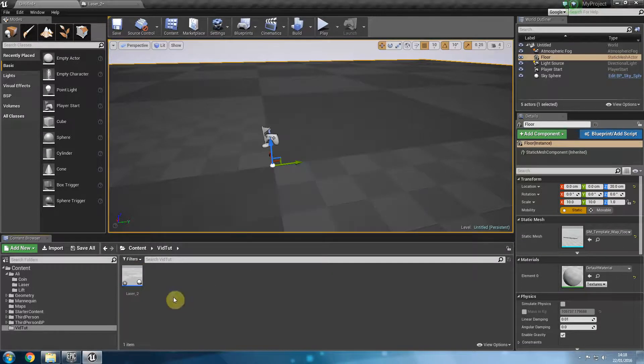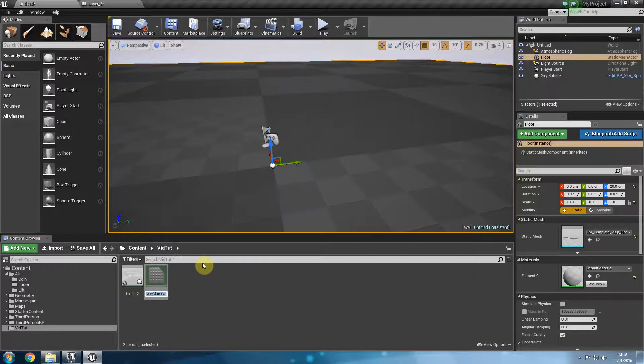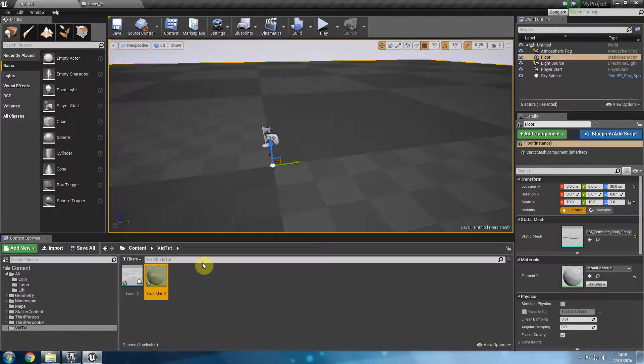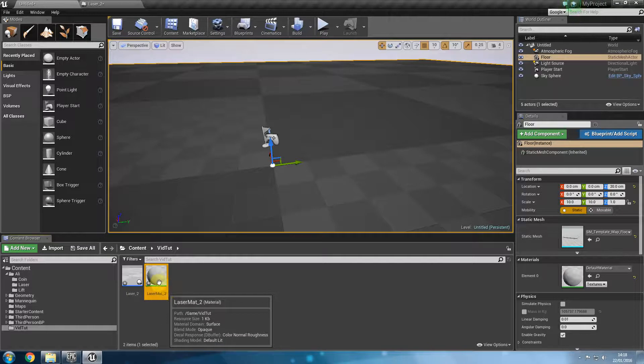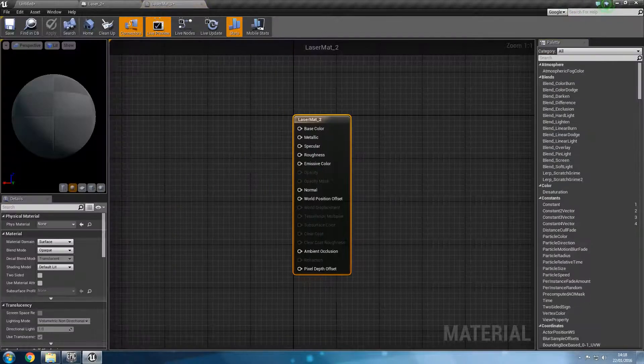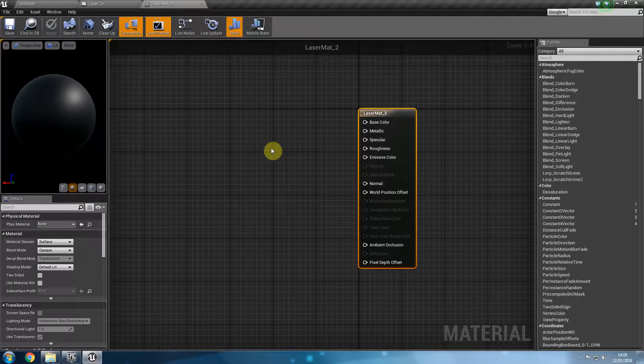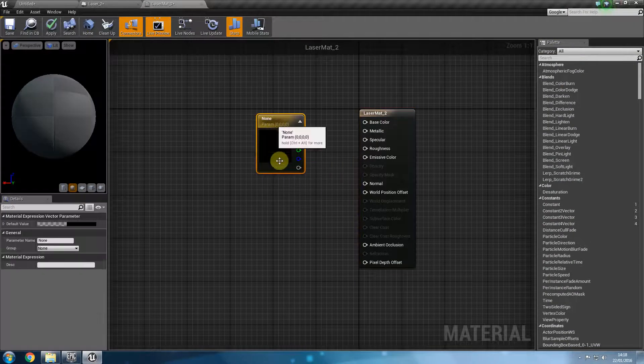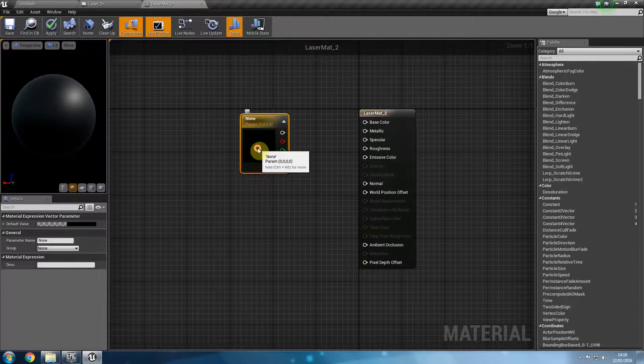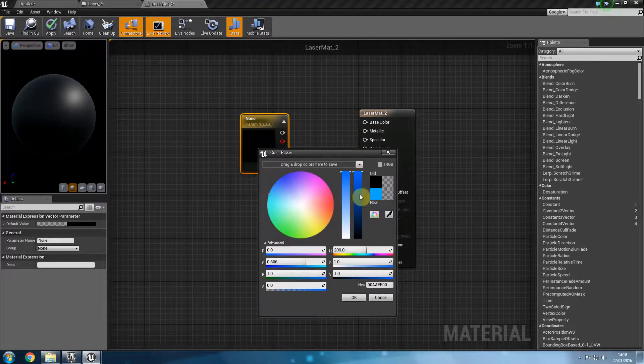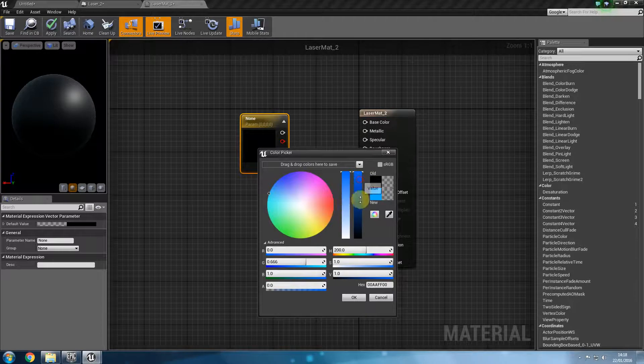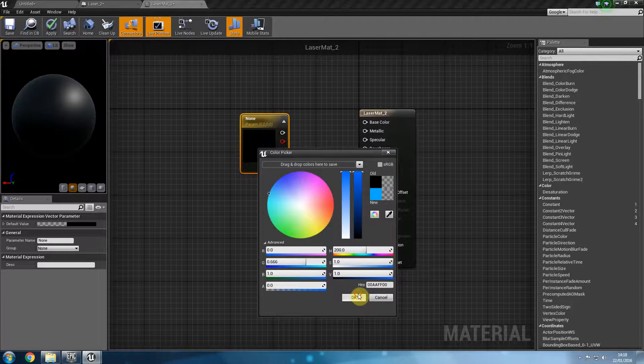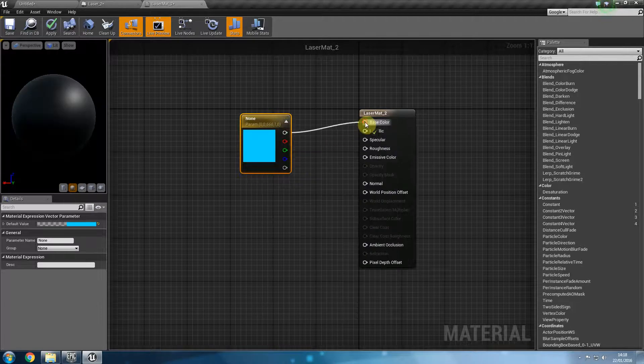What we're going to do is not create a blueprint but create a material. I'm going to call this laser matte underscore 2. I'm going to open this up. I'm going to hold V on the keyboard and click and then I will choose a very similar color to the light that I had chosen. Make sure you increase this and see the difference between your old color and your new color here. I'm going to press ok. That is going to become my base color.